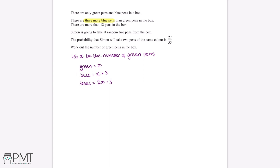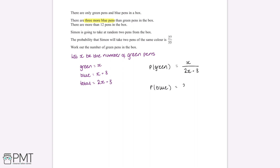Next we can work out the probability of choosing a green pen and a blue pen. Although these values are in terms of x, we can treat this as we would with any other probability question. The probability of choosing a green pen equals the number of green pens divided by the total, giving x divided by 2x plus 3. Similarly, the probability of choosing a blue pen is x plus 3 divided by 2x plus 3.